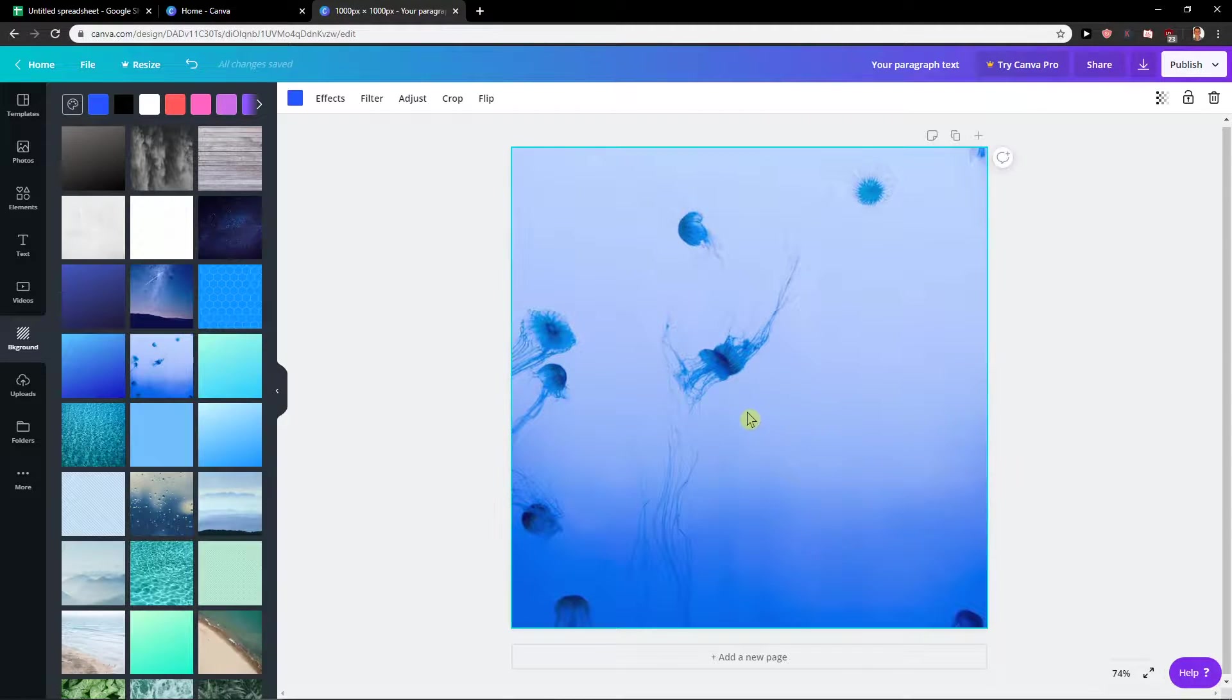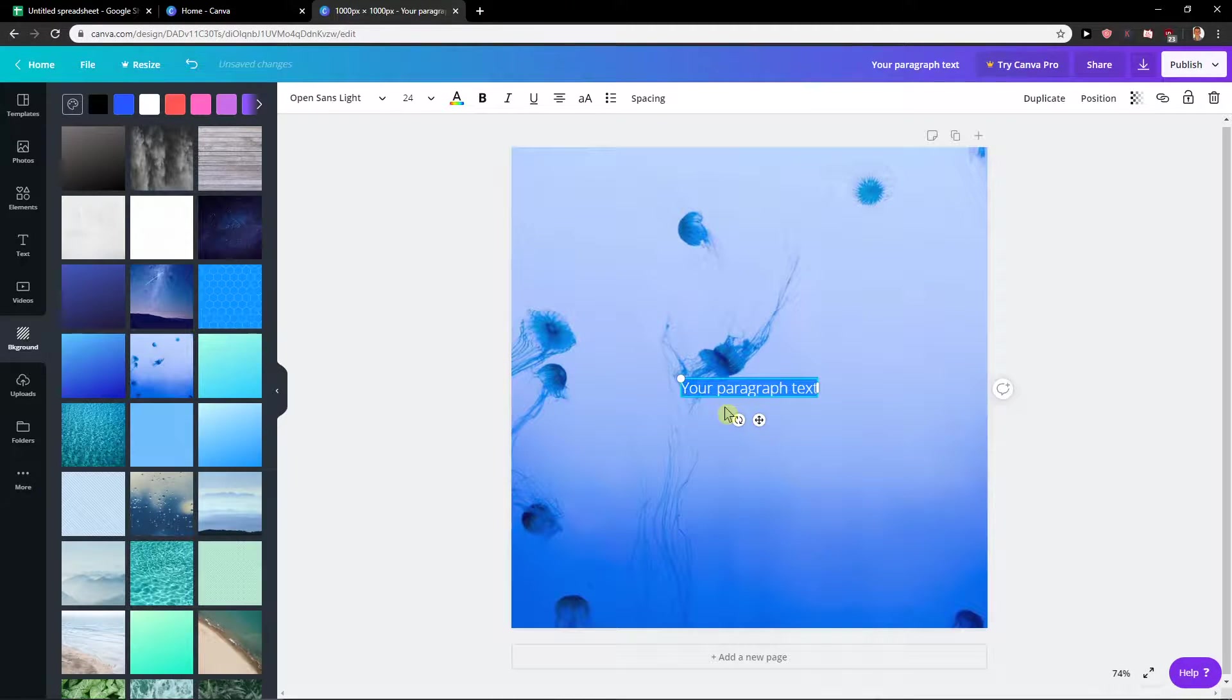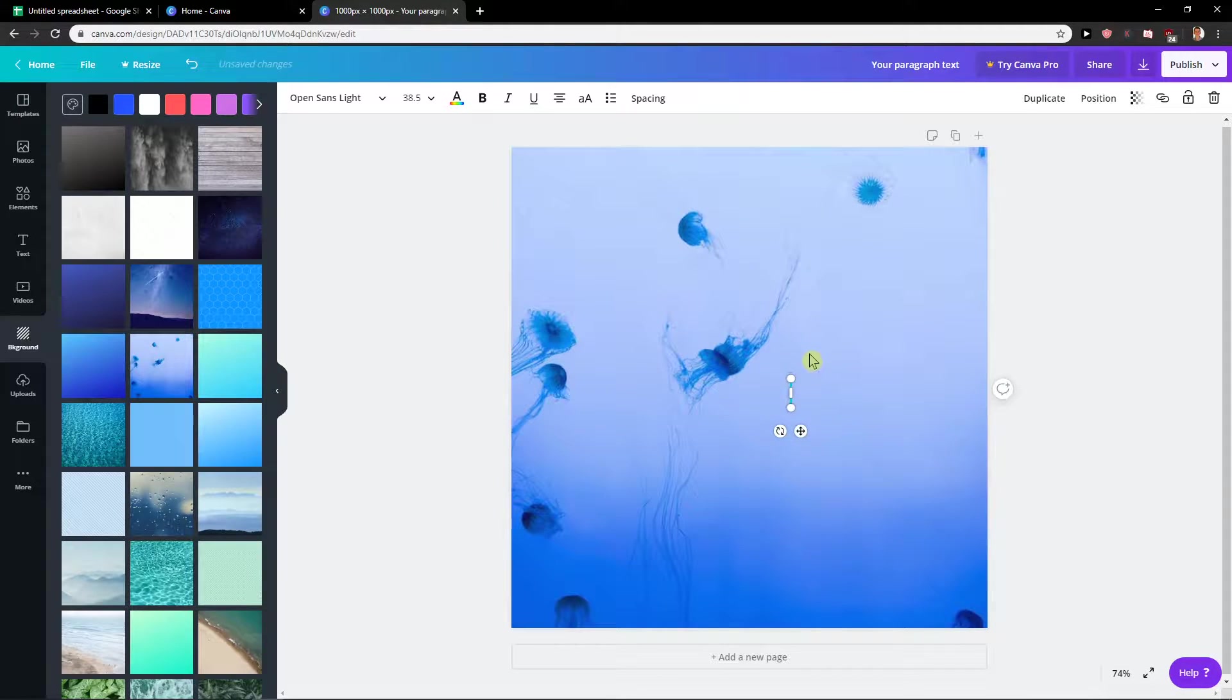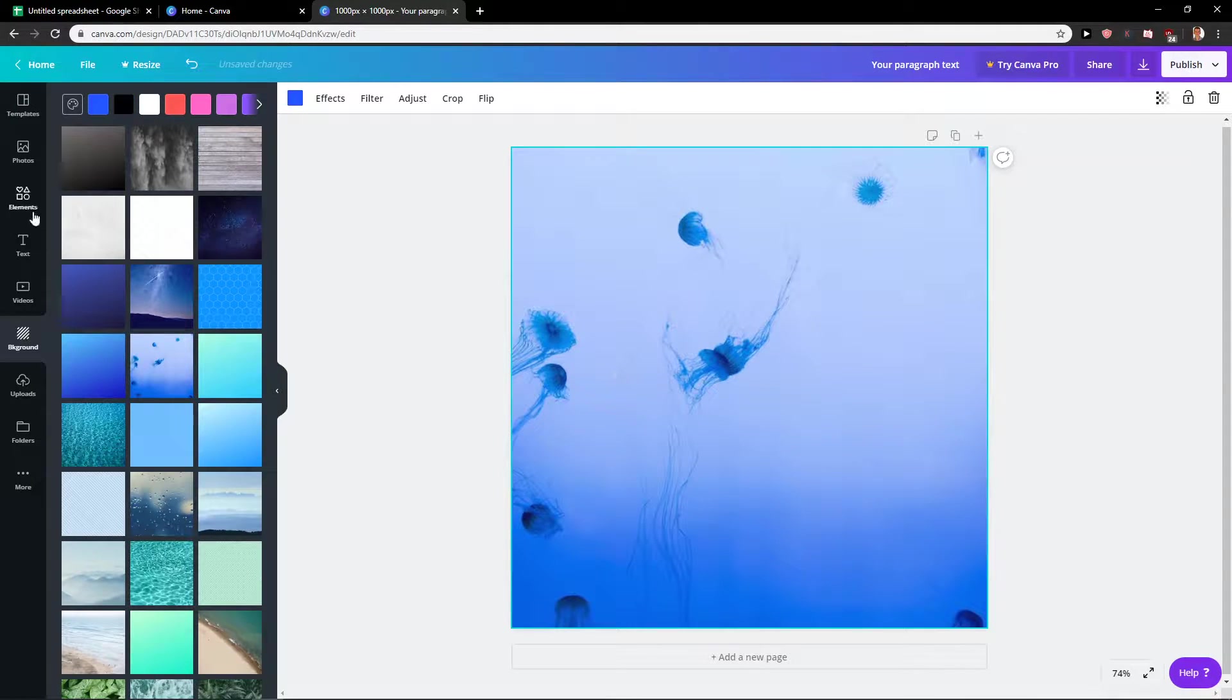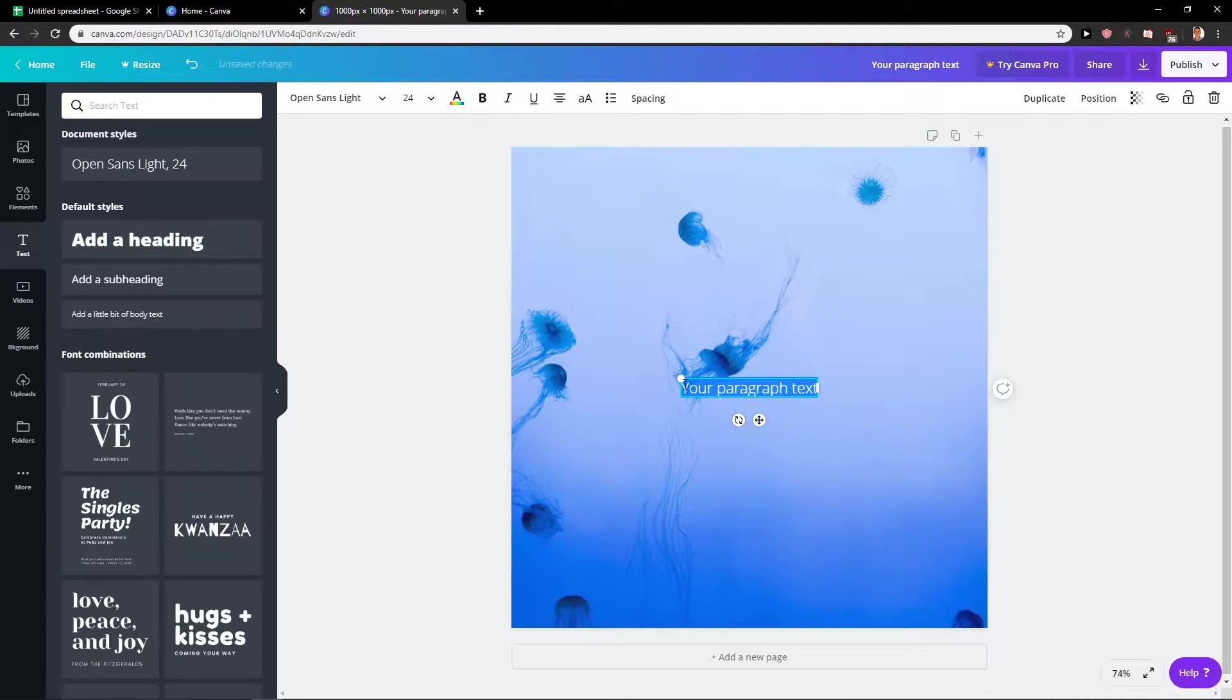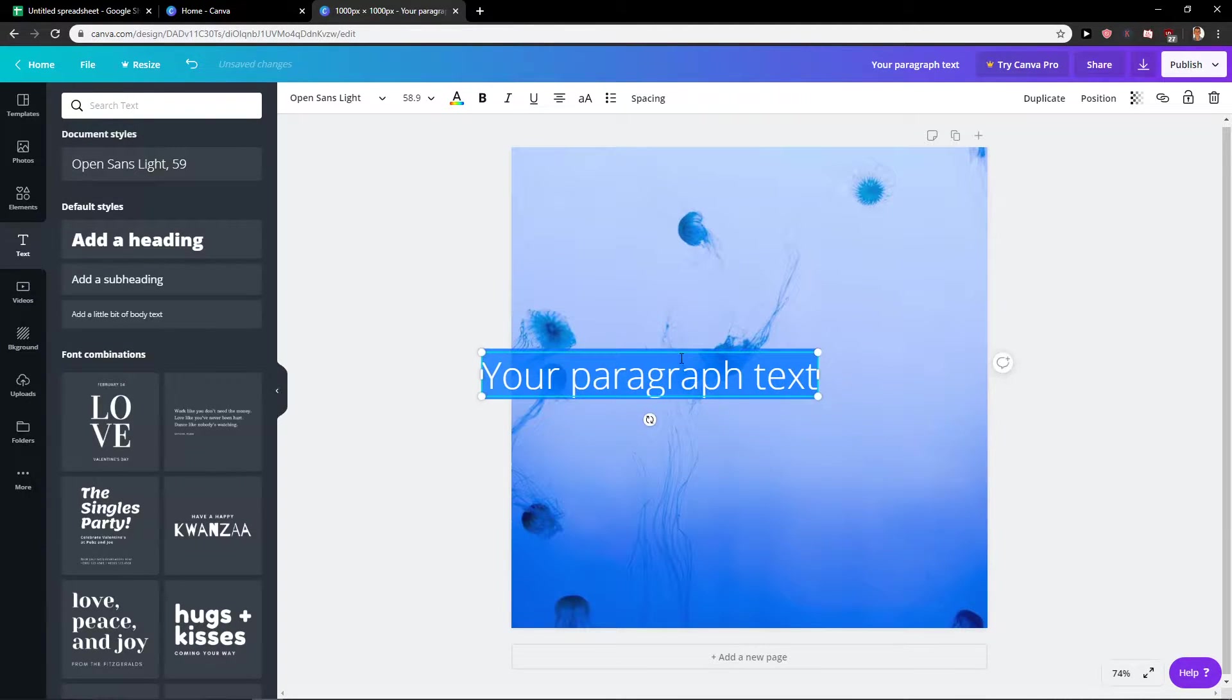The first tip is to press T on a keyboard. It will automatically create a text. This is really quick and really good because you don't need to go to text and add a heading. Just press T and voila, here we go.